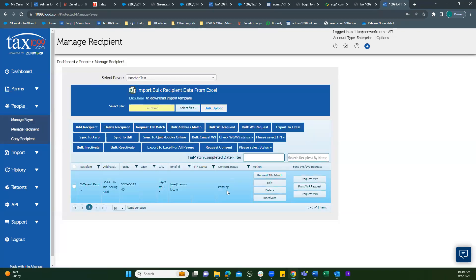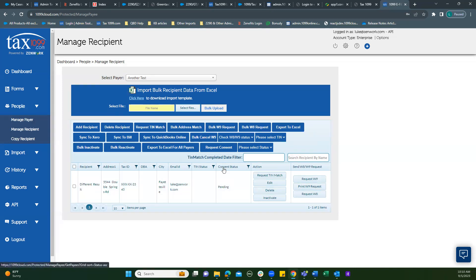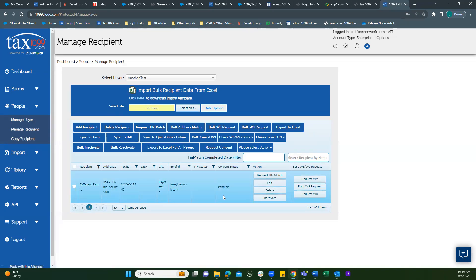Okay. Now, until this recipient responds, either accepting or rejecting the request, the consent status will remain at pending. And to see what that looks like when it changes, let's go see a couple of other ones.